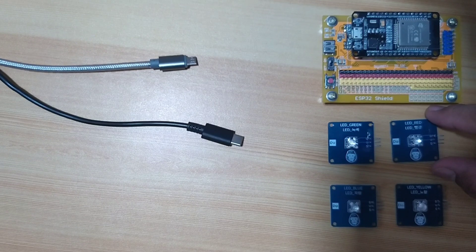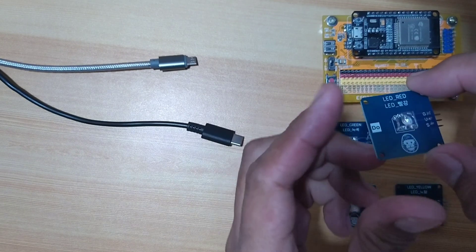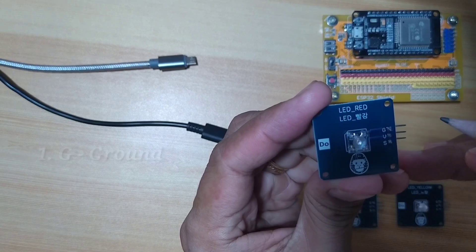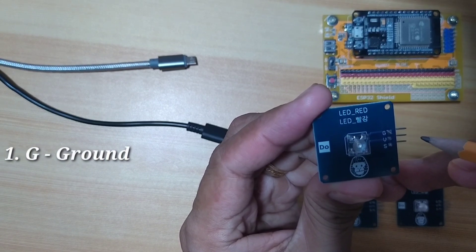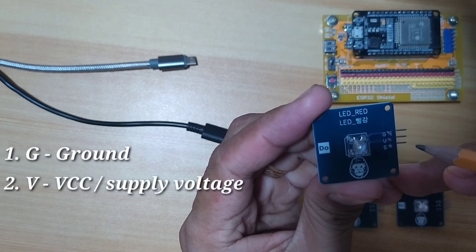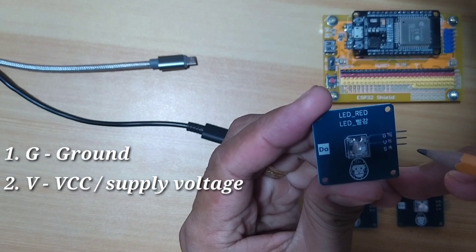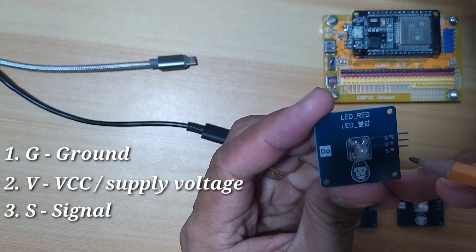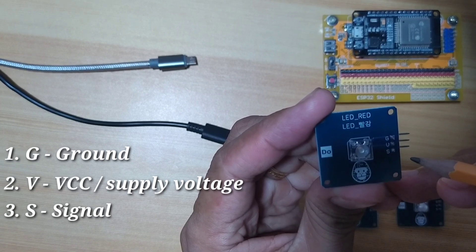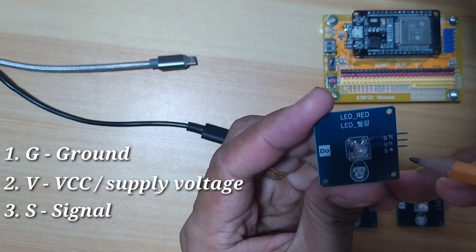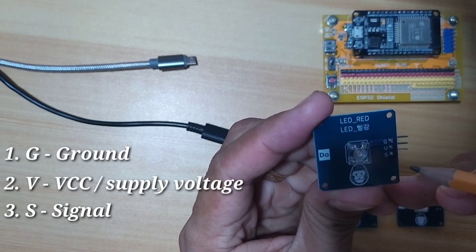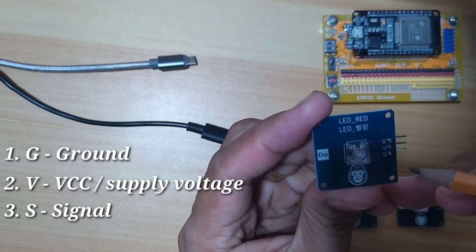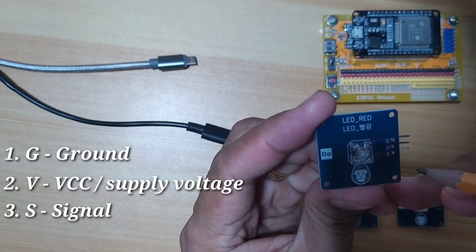I will hold this red LED. It has three pins, namely G for the ground, V for the VCC or supply voltage, and lastly, S for the signal. By giving this a logic high, the LED will turn on, while a logic low, the LED will turn off.